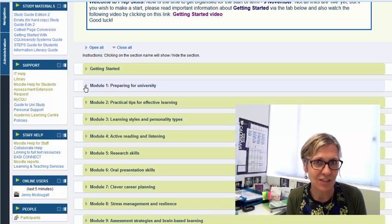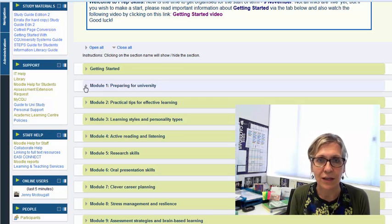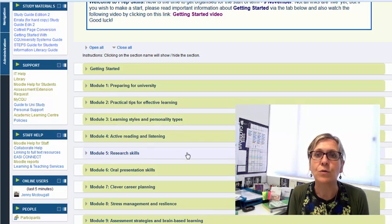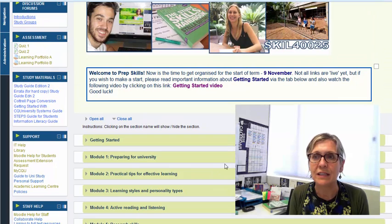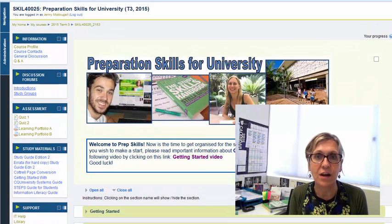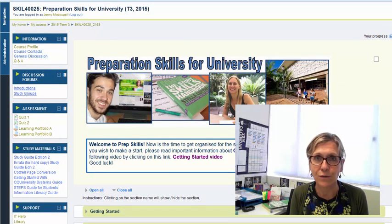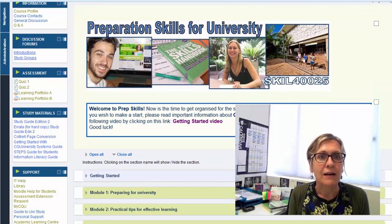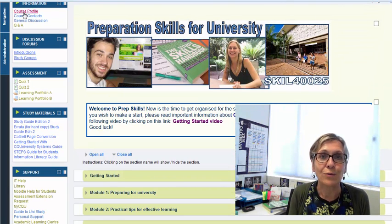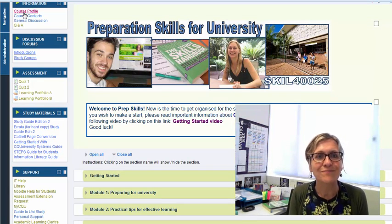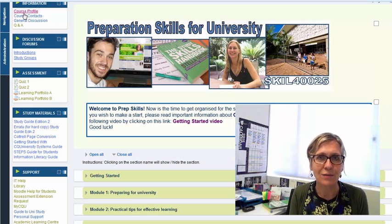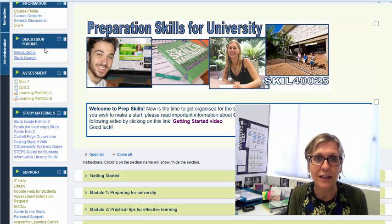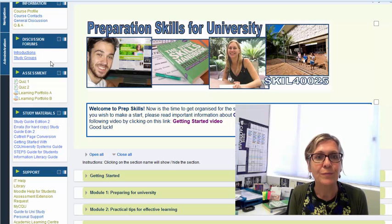So there will be additional resources that are going to help you and then of course you do need to go to this site for particular aspects of your course. For example in the information block you'll find the course profile as I've already discussed with you. Obviously discussion forums are to be found on Moodle and we talked about that in the getting started video.